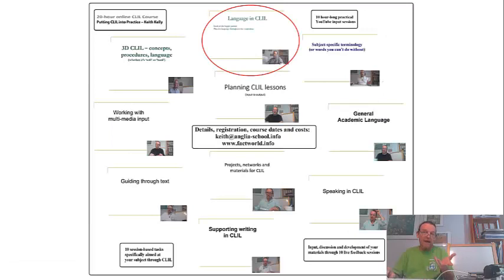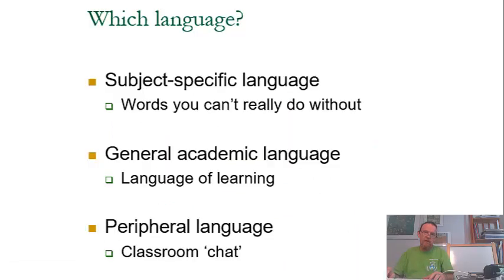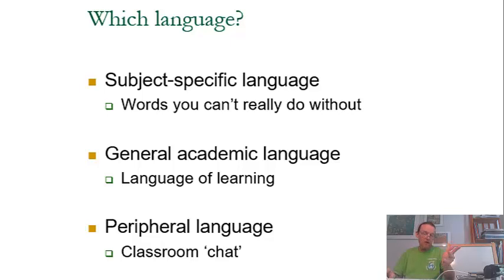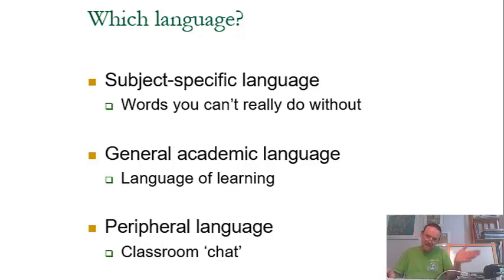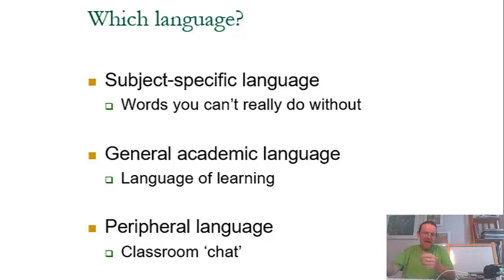We look at language, and its three layers. We look at subject-specific language, general academic language, and peripheral language, and getting the level right, identifying language, embedding language within activities.